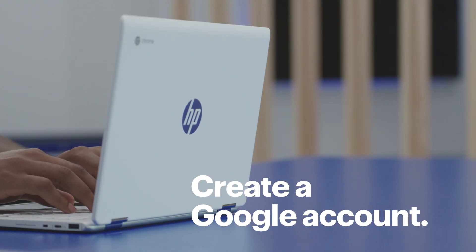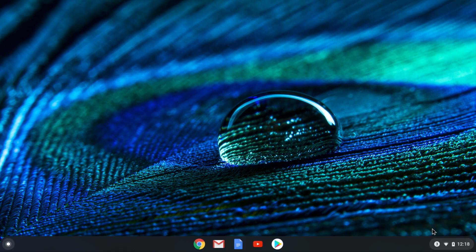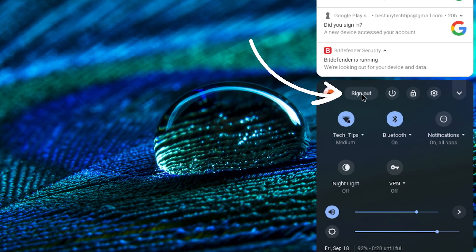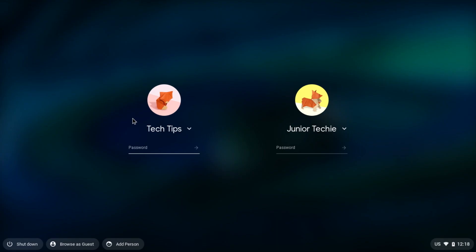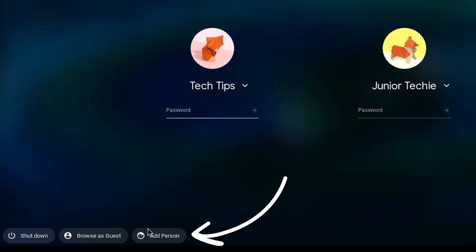First, you'll create a Google account for your child. So if you're already signed into your Google account, sign out — just like this. Go to the lower left part of the screen and click Add Person.